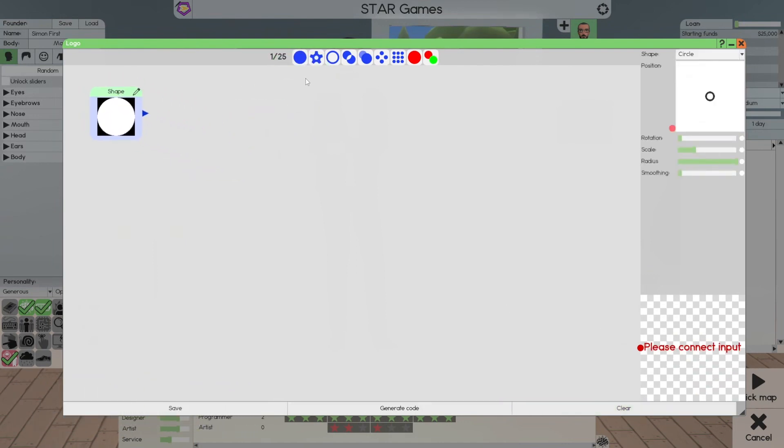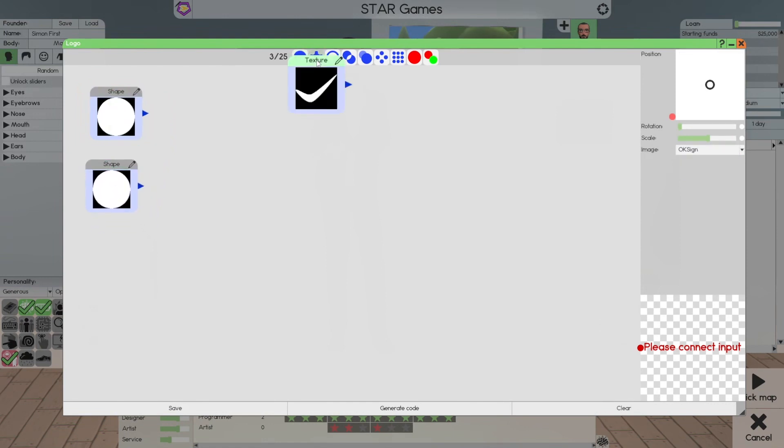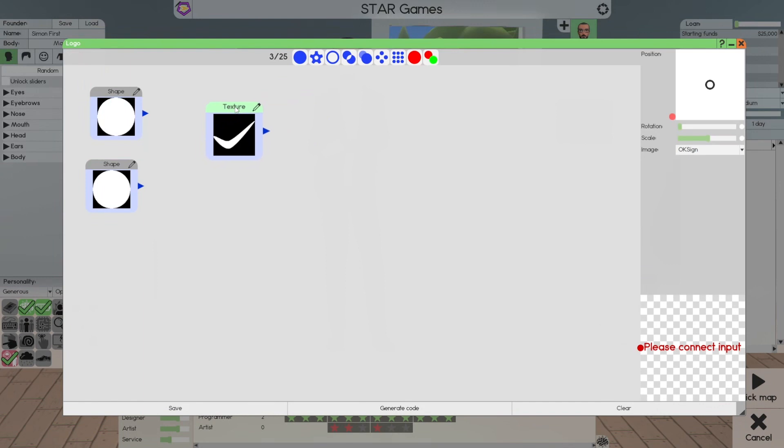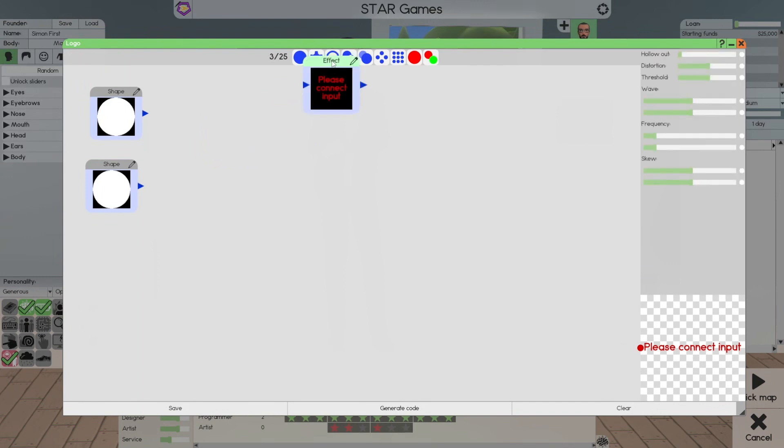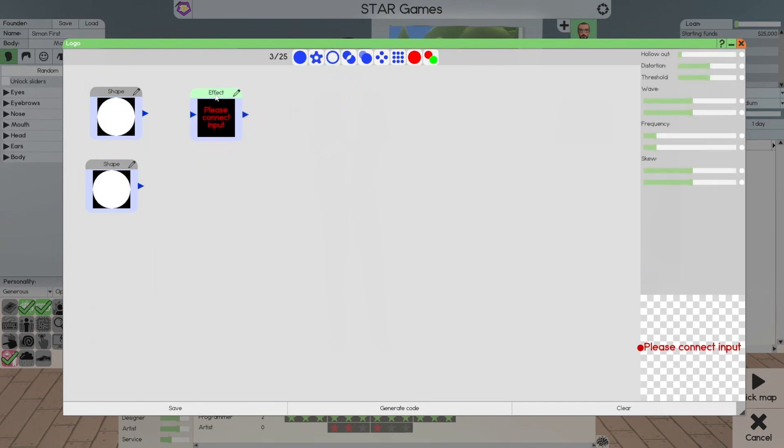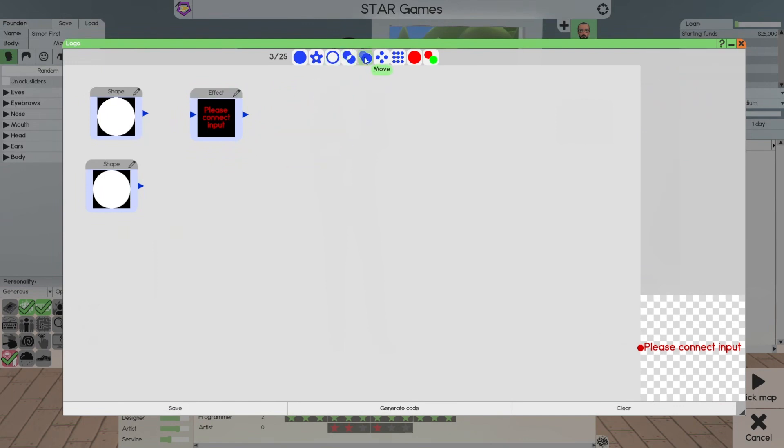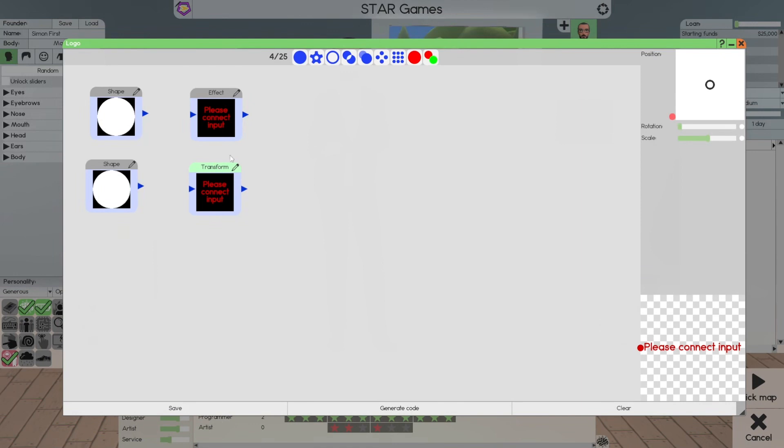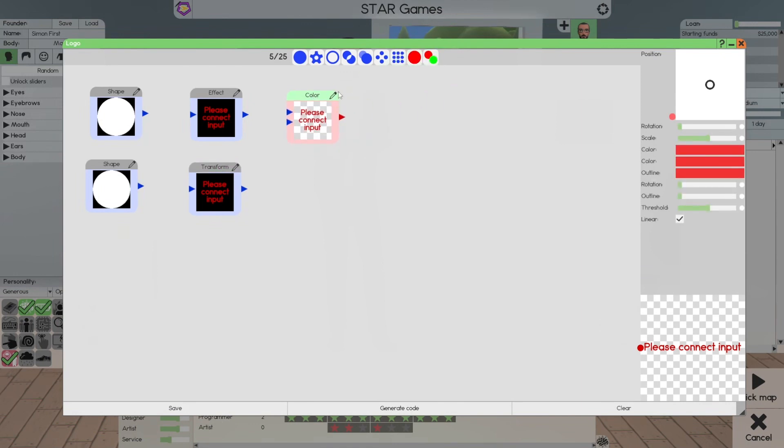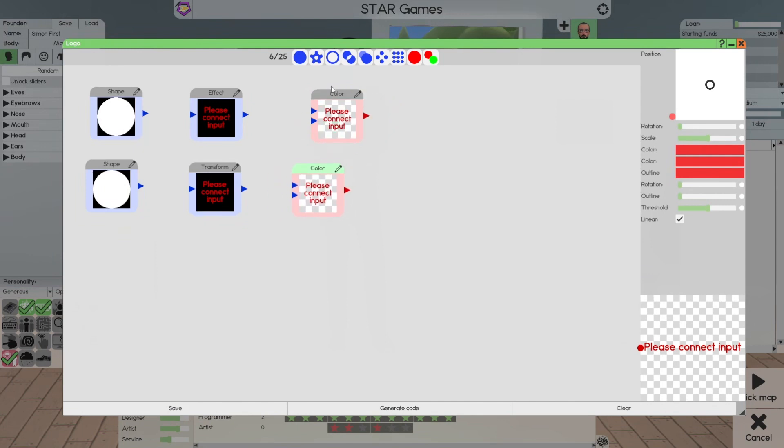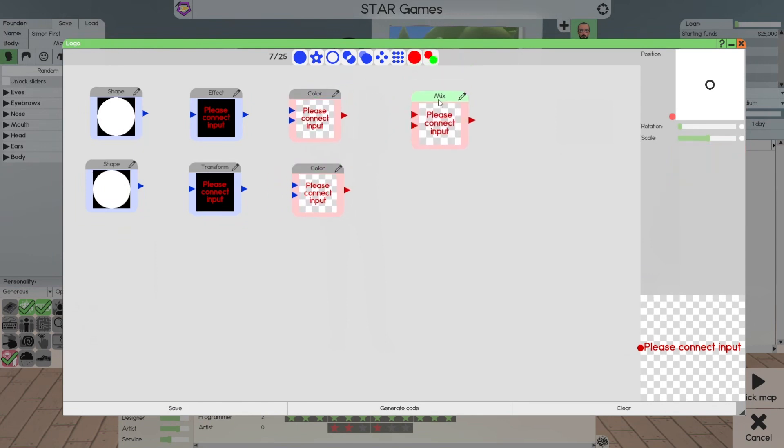We're going to use two shapes. Duplicate two shapes. And texture, we're not going to use. Effects, we're going to use. Combine, we're not going to use. Transform, we're going to use. Colors here, we're going to use duplicate. Duplicate colors here, we're going to use. And lastly, we're going to use the mixer. The mixer is going to give us our...